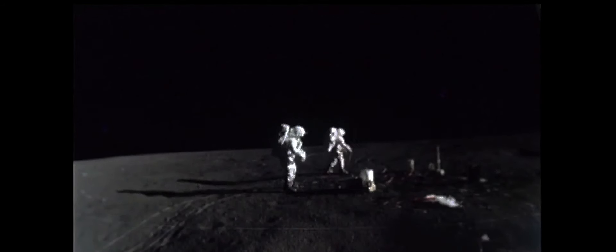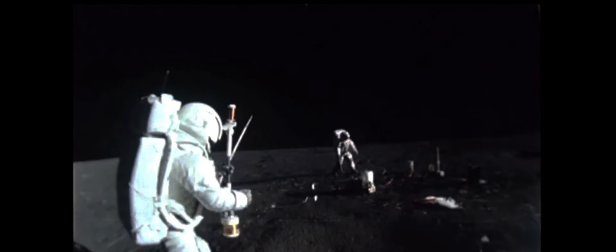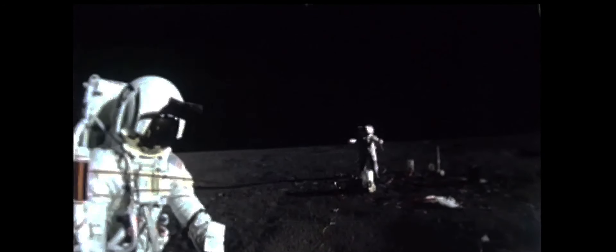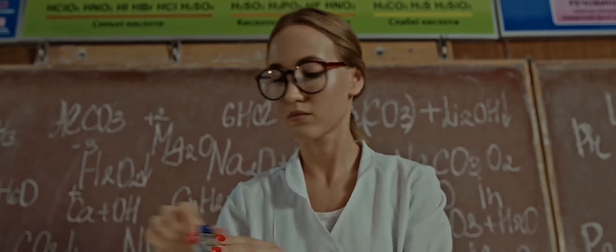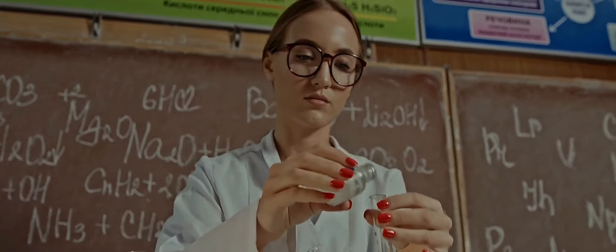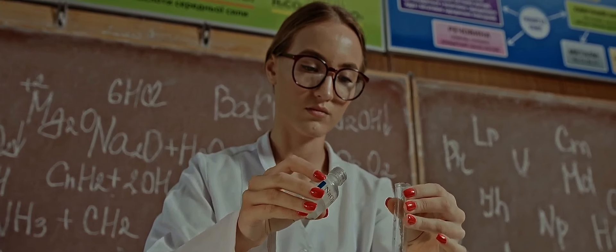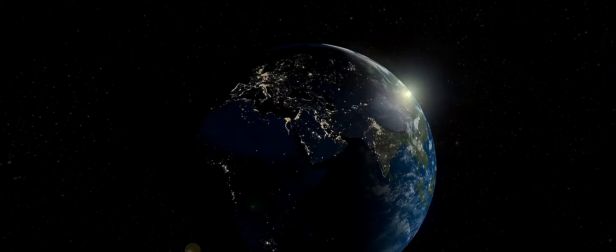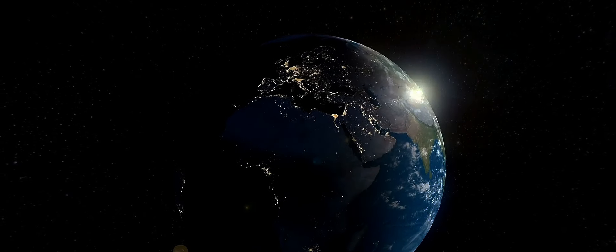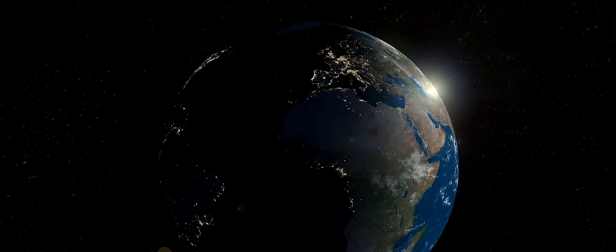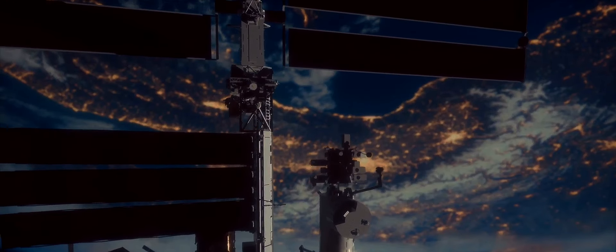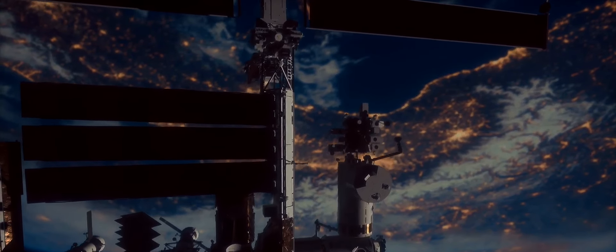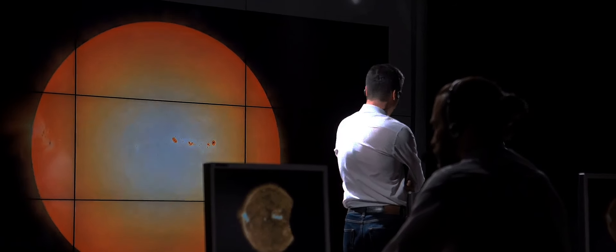While Verlinde's theory is not yet universally accepted, it certainly offers a fresh perspective on the mysteries of the cosmos. Whether Verlinde's theory will stand the test of time remains to be seen. It's a fascinating hypothesis, one that challenges our understanding of the universe and the very nature of gravity. Yet it's also a theory that requires further examination and rigorous testing. The scientific community is actively engaged in this process, with a host of studies being conducted to validate or refute Verlinde's ideas. Some of these research efforts have already yielded intriguing results, providing tantalizing hints that support his theory.